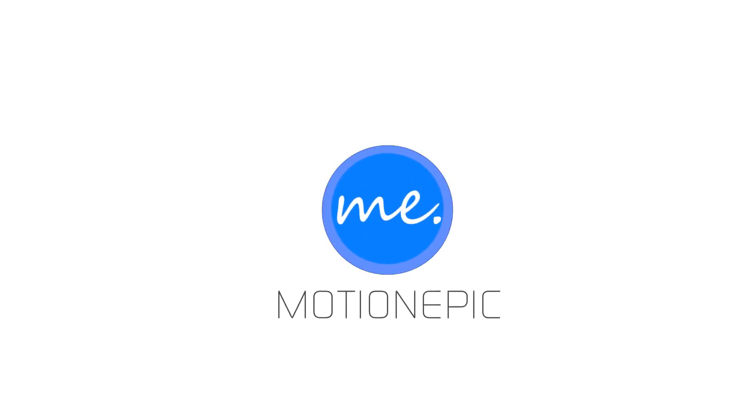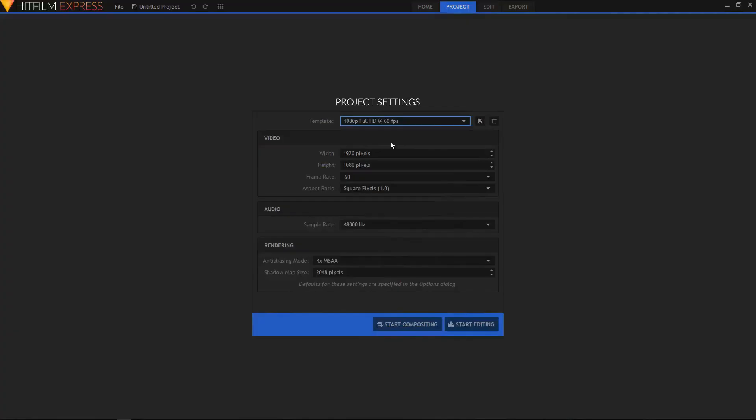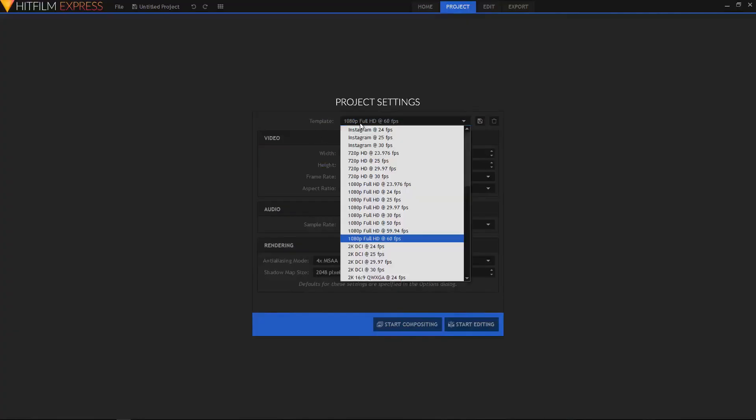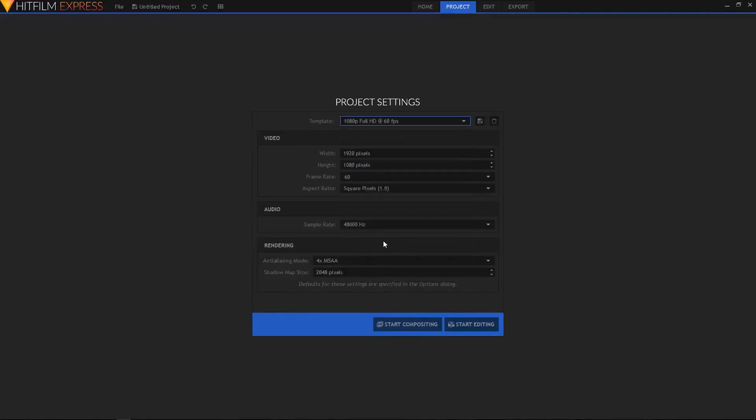In this video I'll be showing you how you can create this colorful logo reveal animation in HitFilm Express. Let's get started from the template, choose 1080p Full HD at 60 frames per second, then click on start editing.